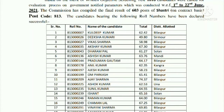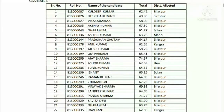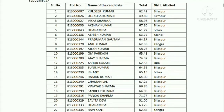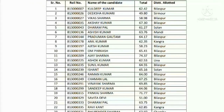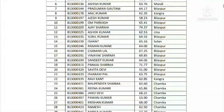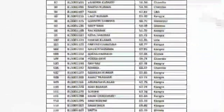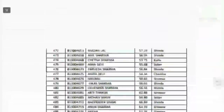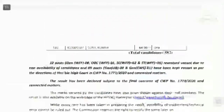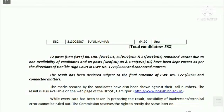The final result of Post Code 603 has been declared. As you can see on the screen, it shows role number, candidate name, marks, and district. This list has a total of 582 candidates.